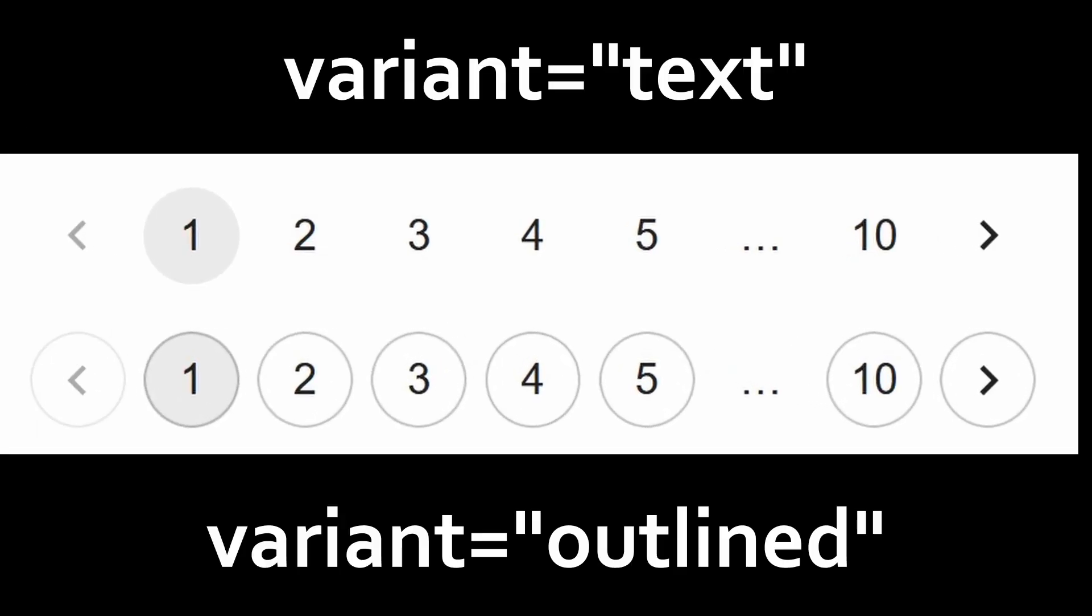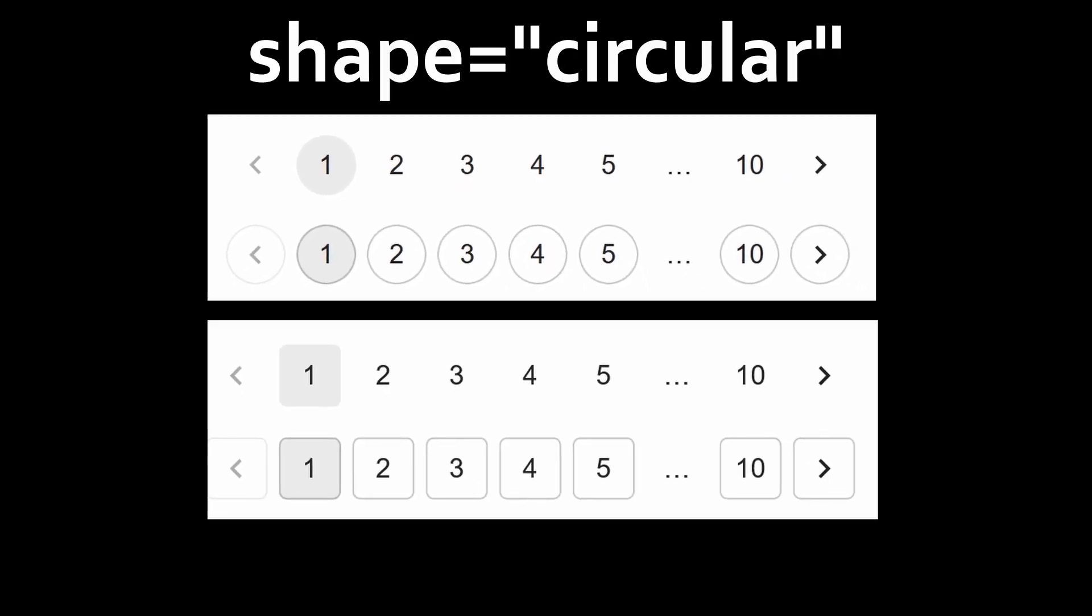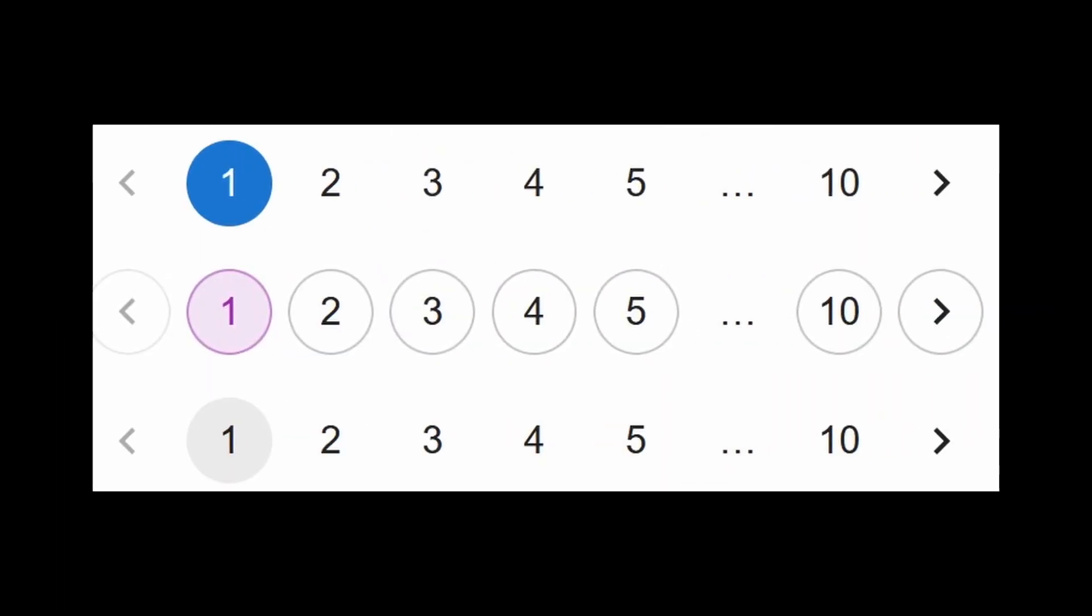It has two variants, text and outline, as well as two shapes, circular and rounded.